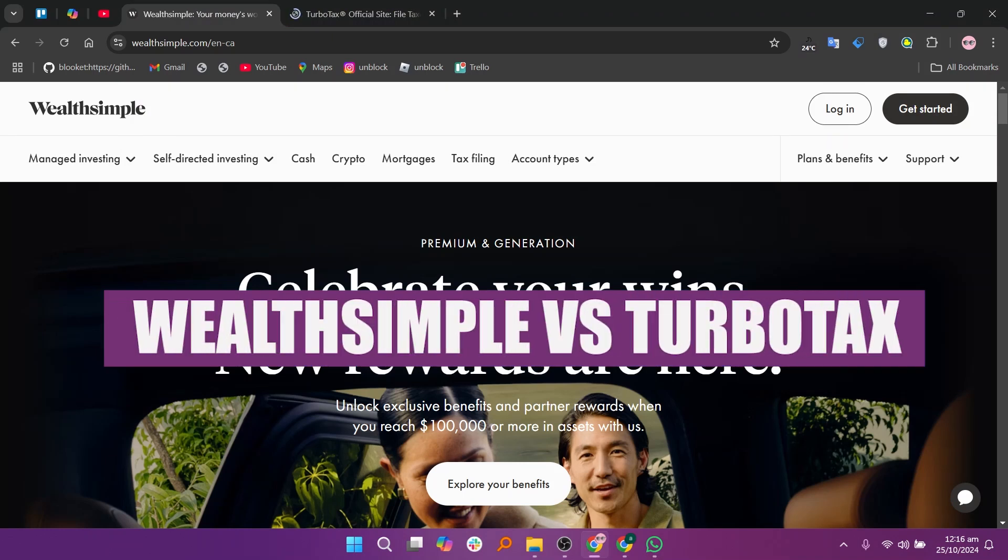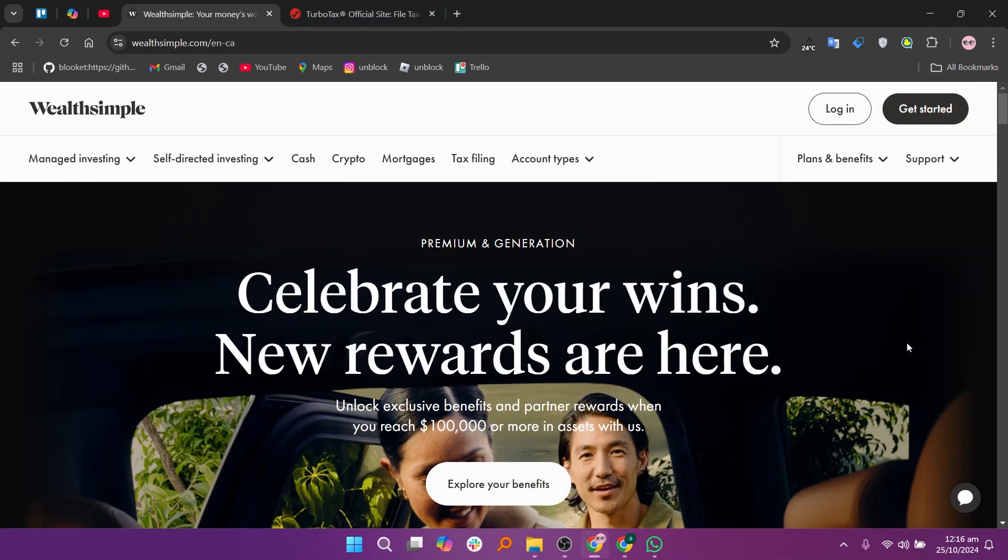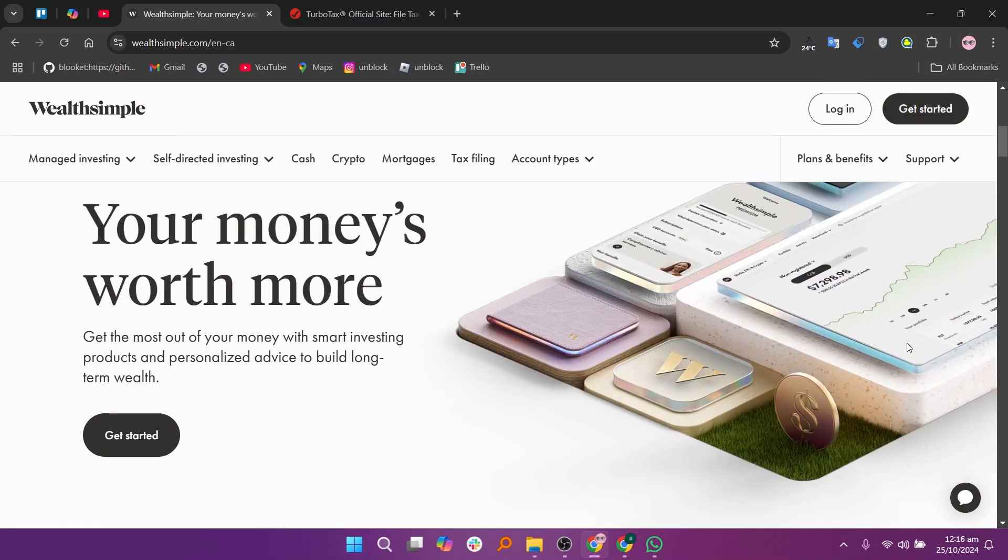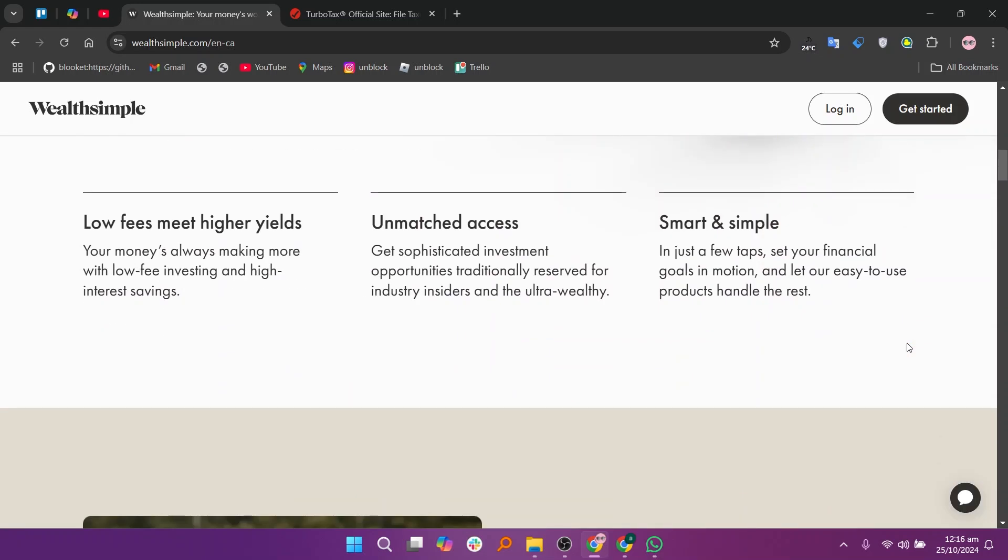In this video, we will compare Wealthsimple and TurboTax. If you want to get started at either Wealthsimple or TurboTax, you can use the links given down in the description.